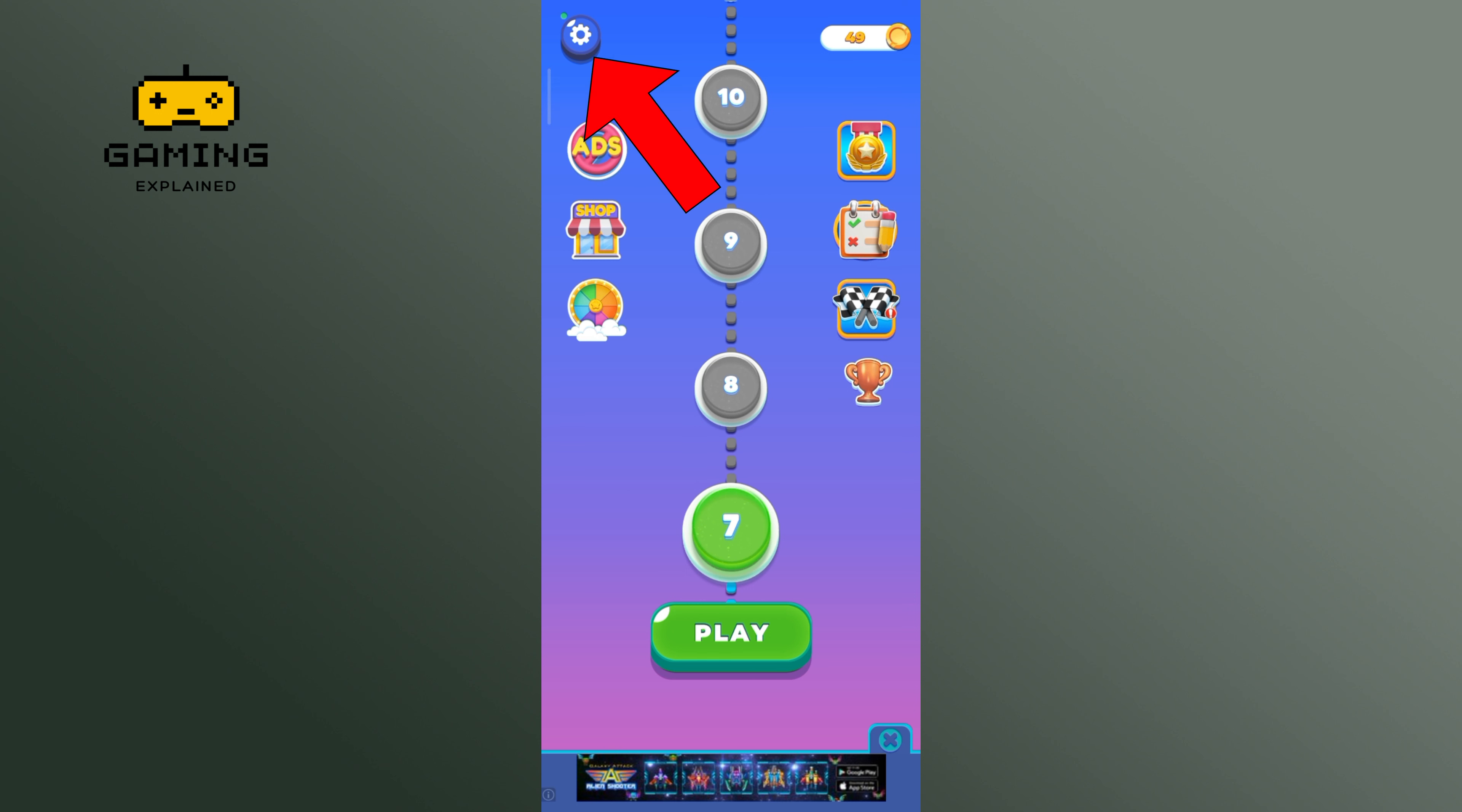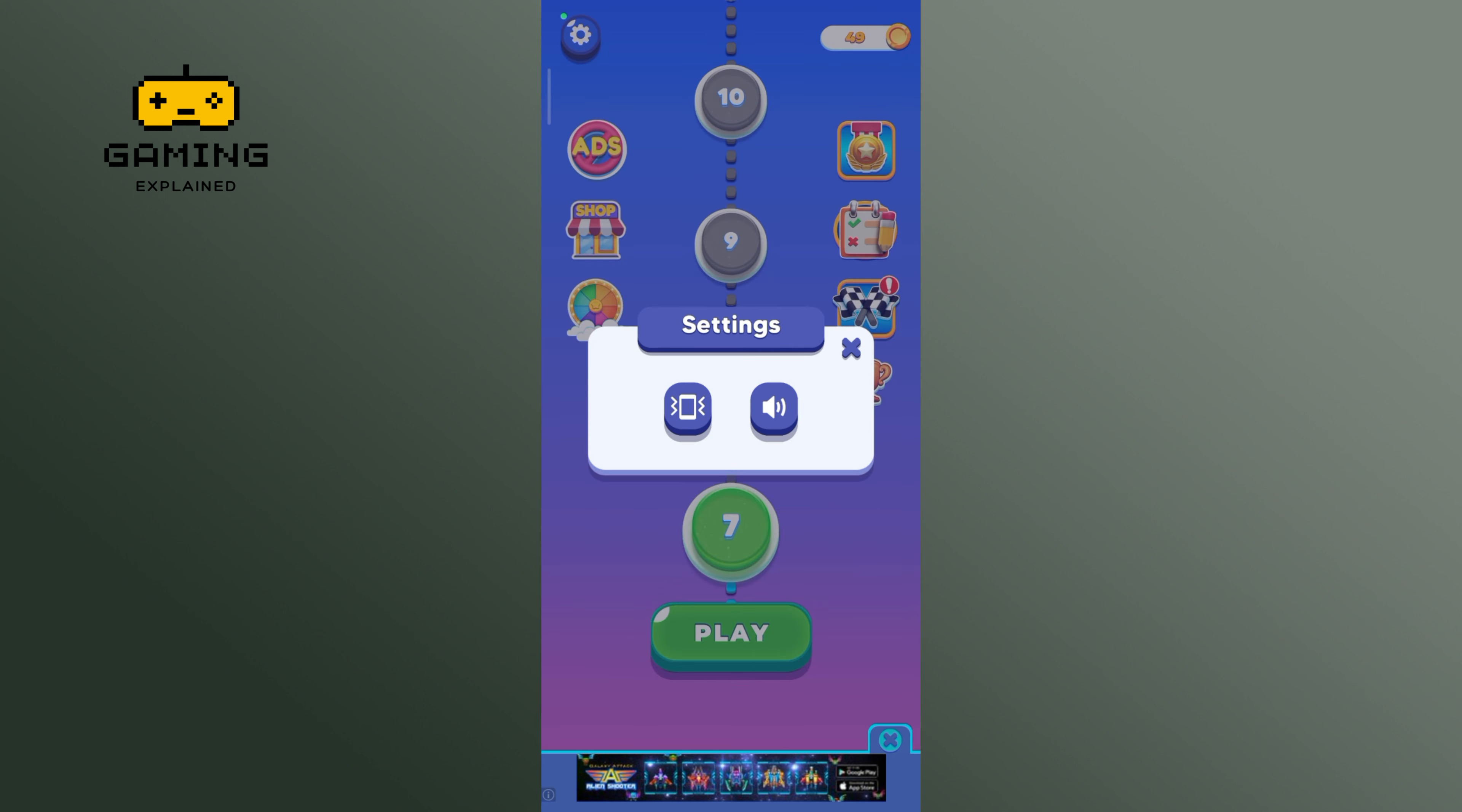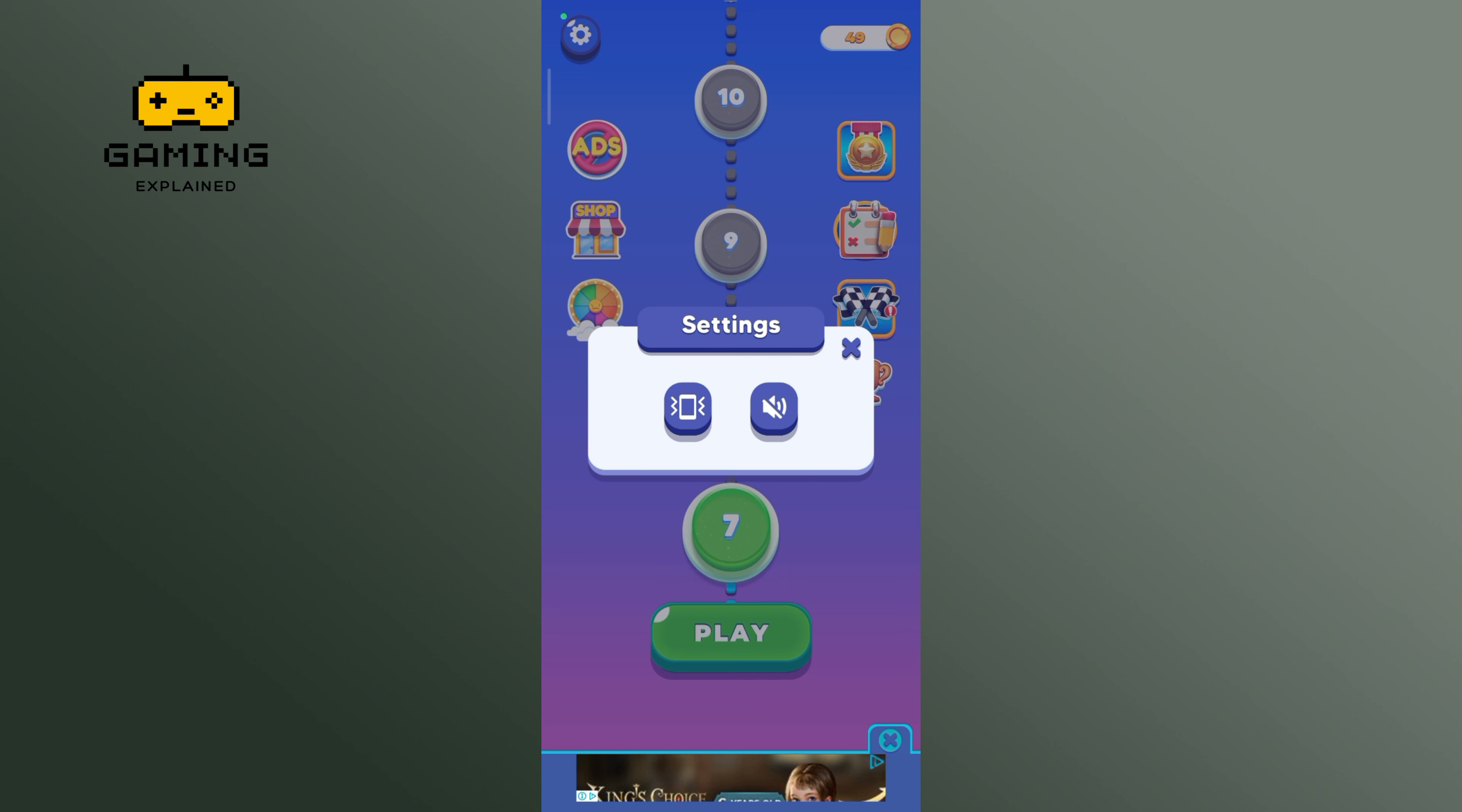Now tap on the gear icon at the top left corner of your screen. Then tap on the sound icon, and this is how you can turn off sound in Traffic Escape game.